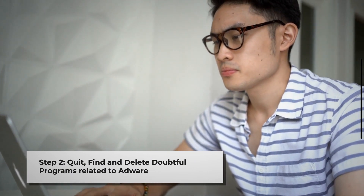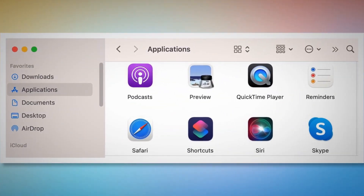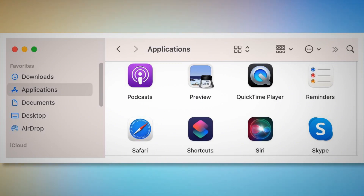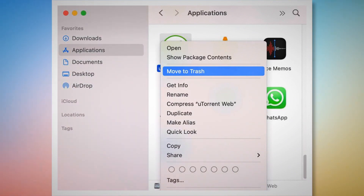Step two: quit, find, and delete doubtful programs related to adware. First, check the menu bar of your Mac. If you find any unknown program icon there, right-click it and click Quit. After that, click on Finder in the bottom menu dock. In the Finder window, select Applications from the left side menu. Search for any unknown or doubtful app, right-click on it, and then click Move to Trash on the drop-down menu, as shown in the screenshot.